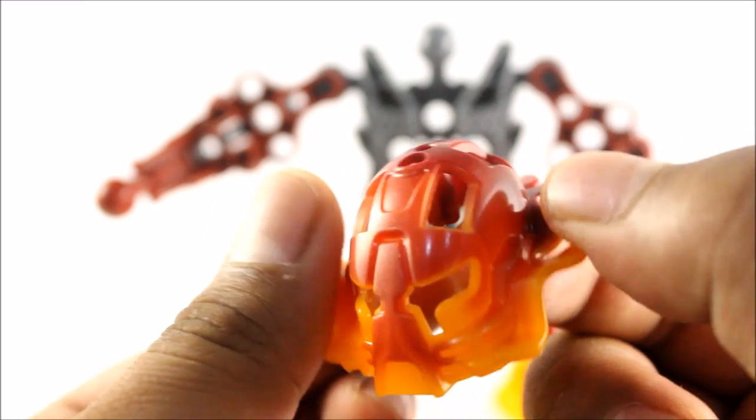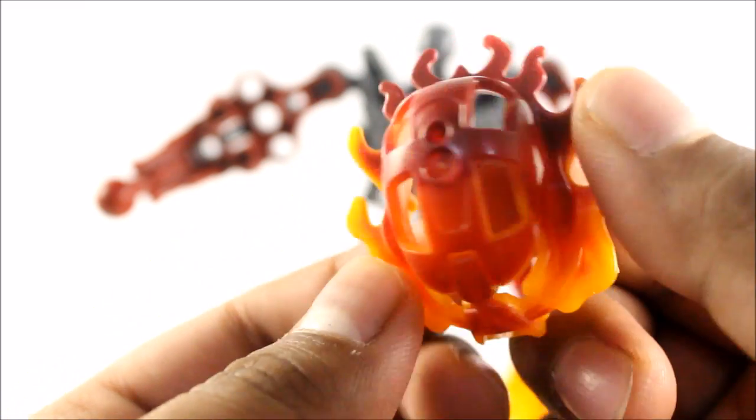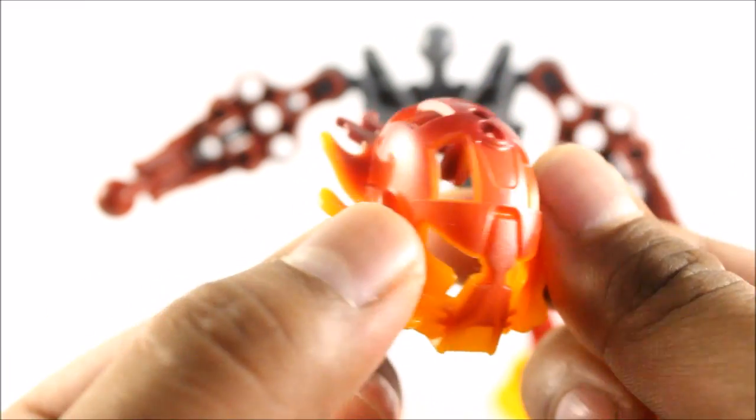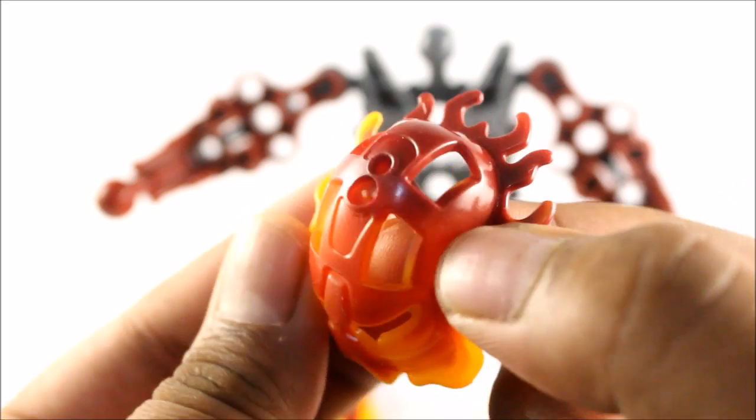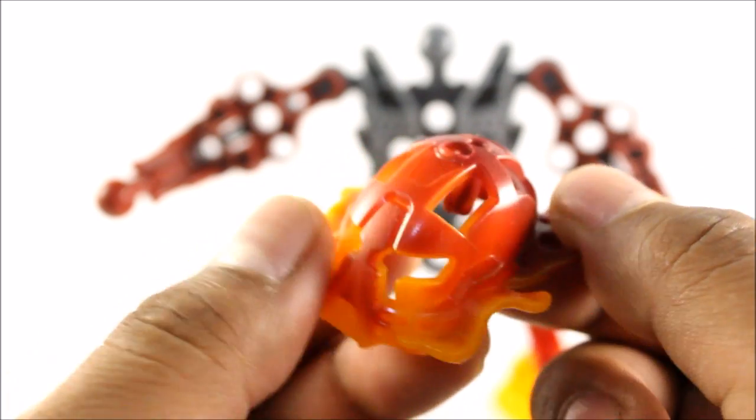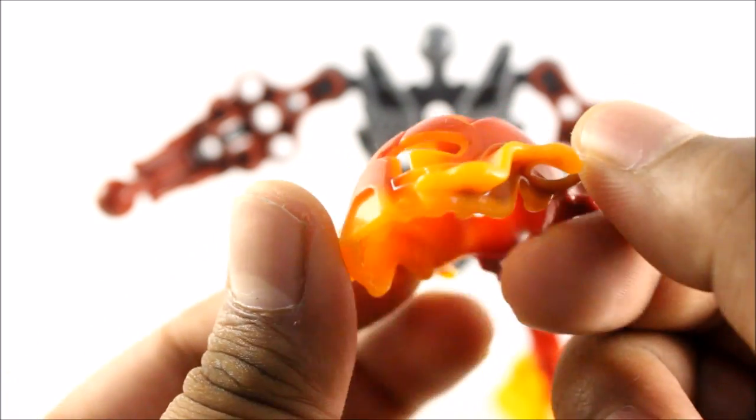This can definitely be used as a nice mask for a MOC, especially for more fire elemental Toa maybe or something like that. I think that looks pretty cool. It's like a fiery looking helmet there.